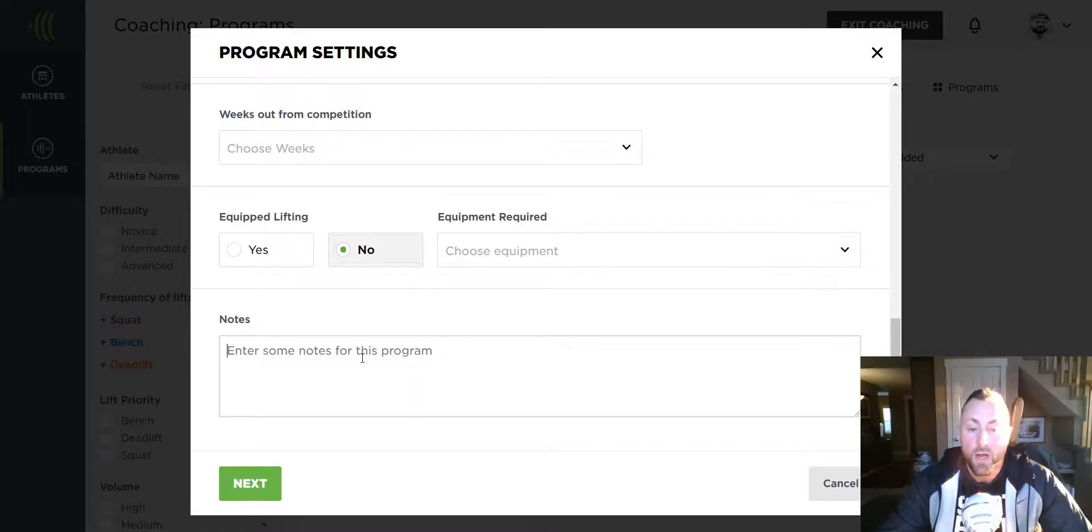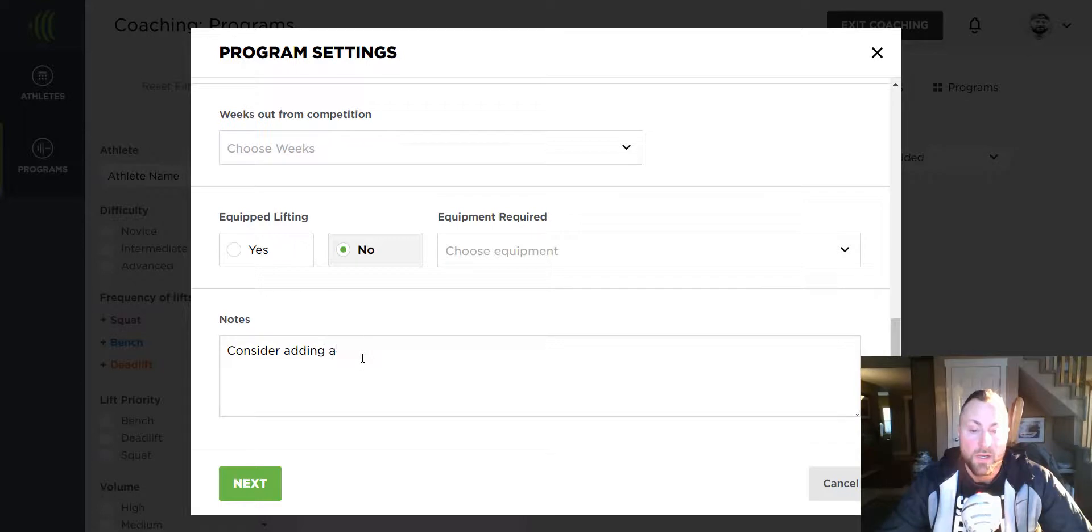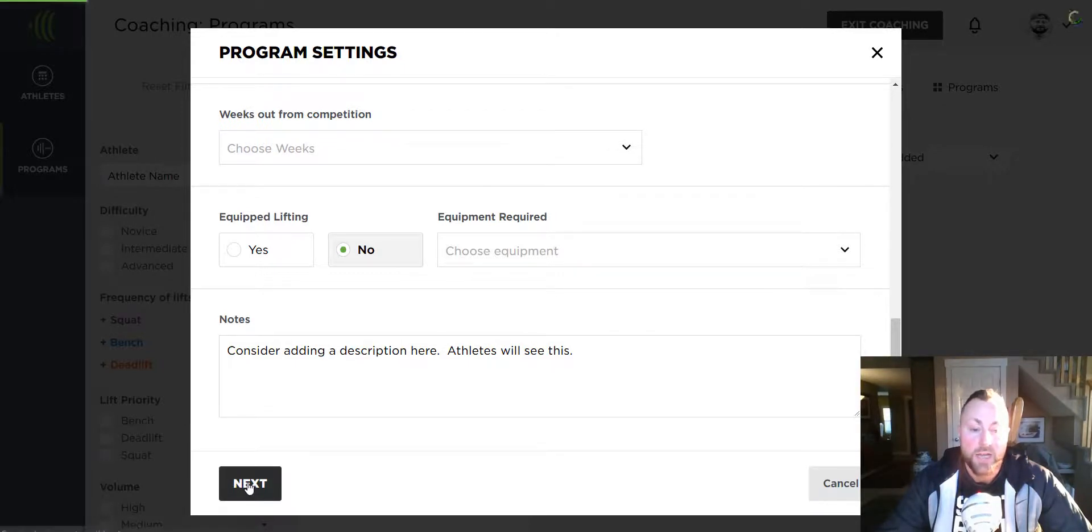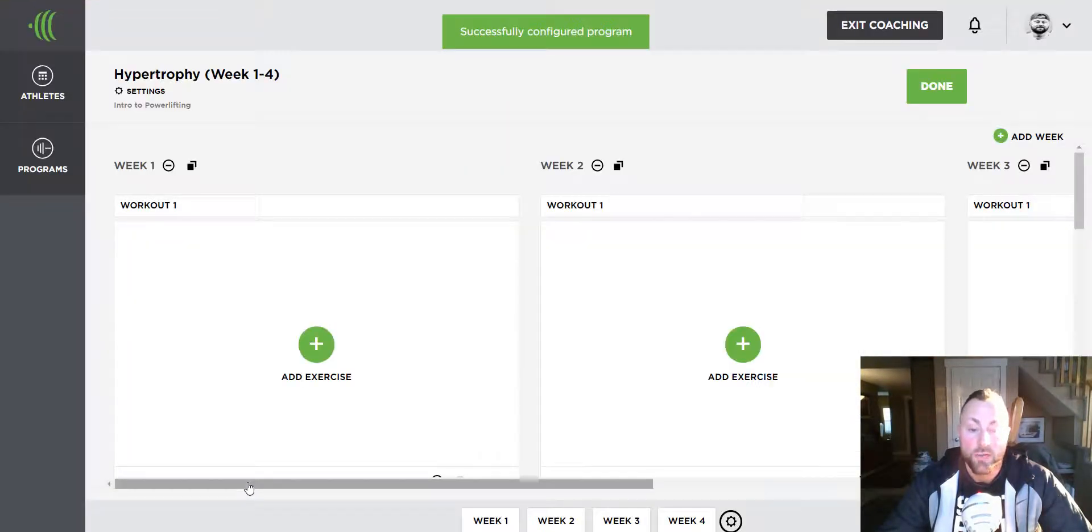The one thing you might want to consider writing is a description because athletes will see this when they receive the program. Click next and you'll see your blank training days.